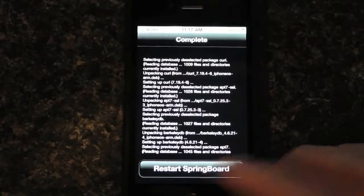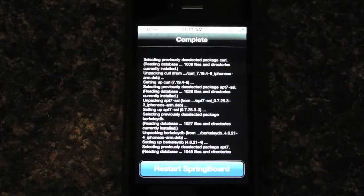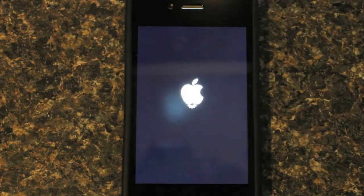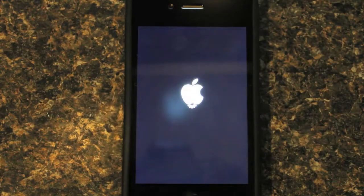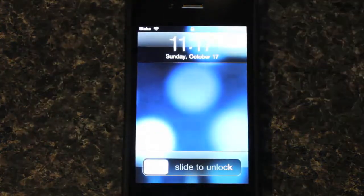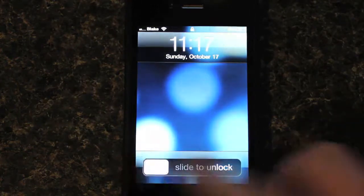It's going to want you to restart the springboard. So we're going to do that, which is just going to bring you to this. It's going to have a little wheel, and then it's going to go like this.